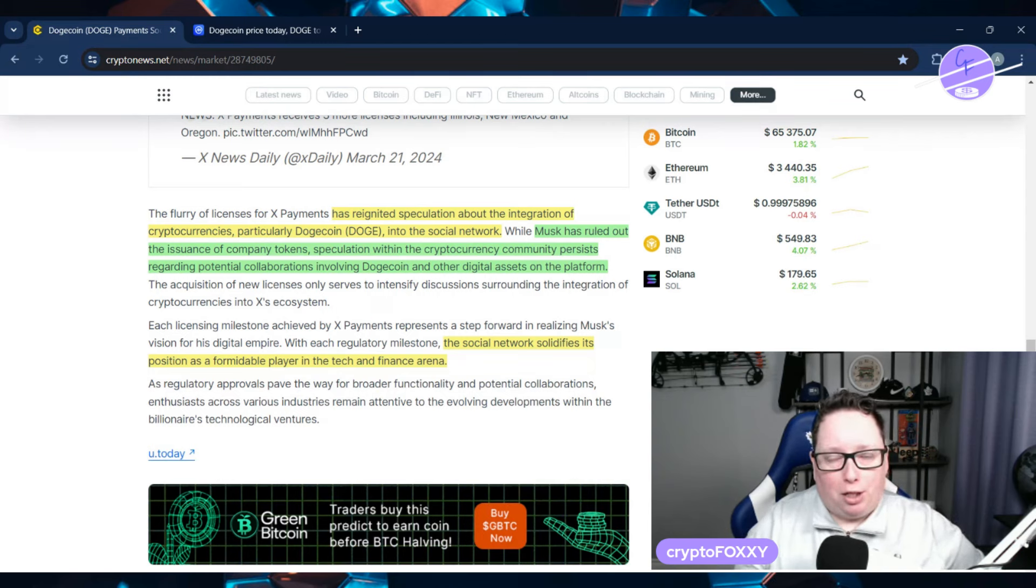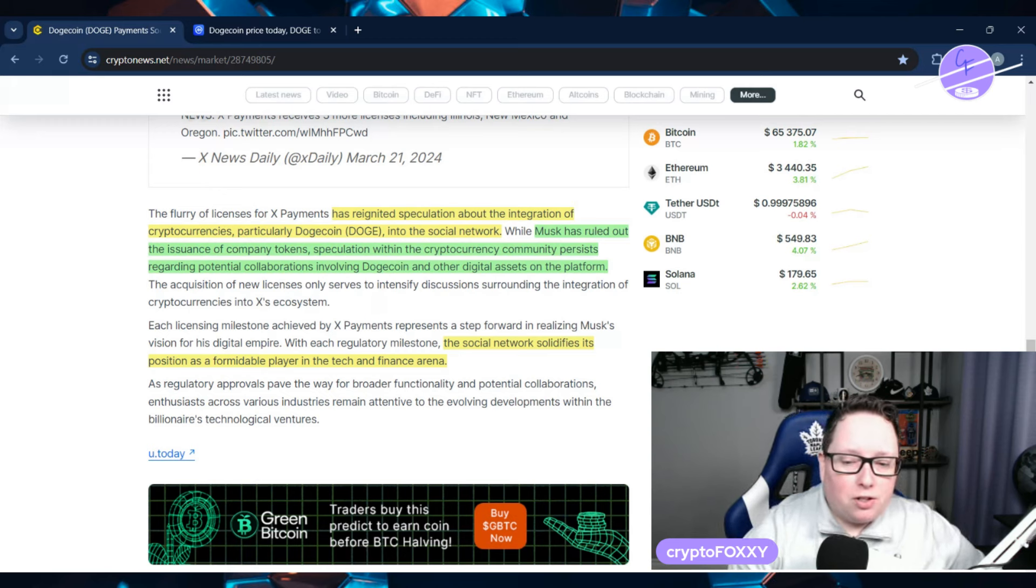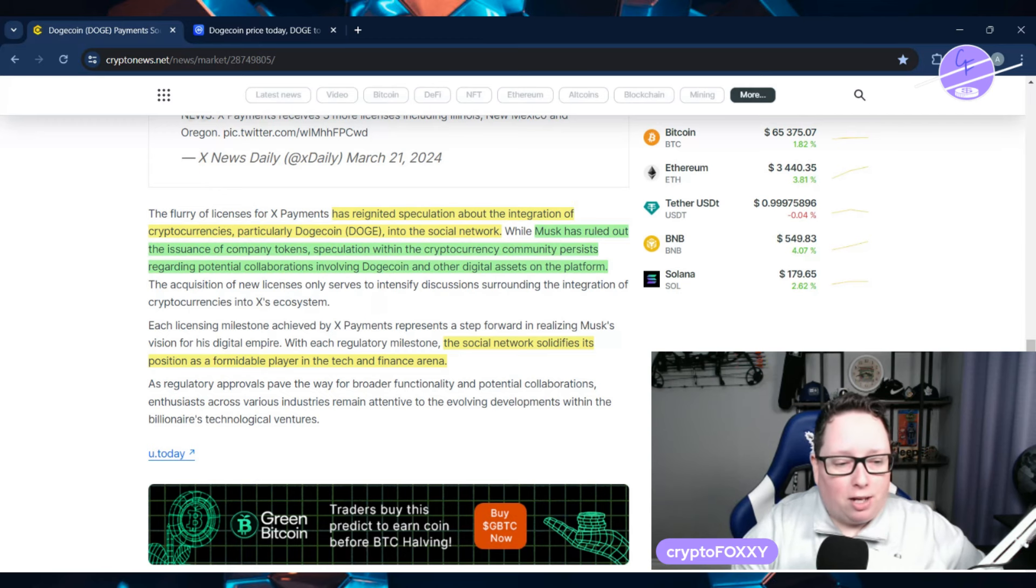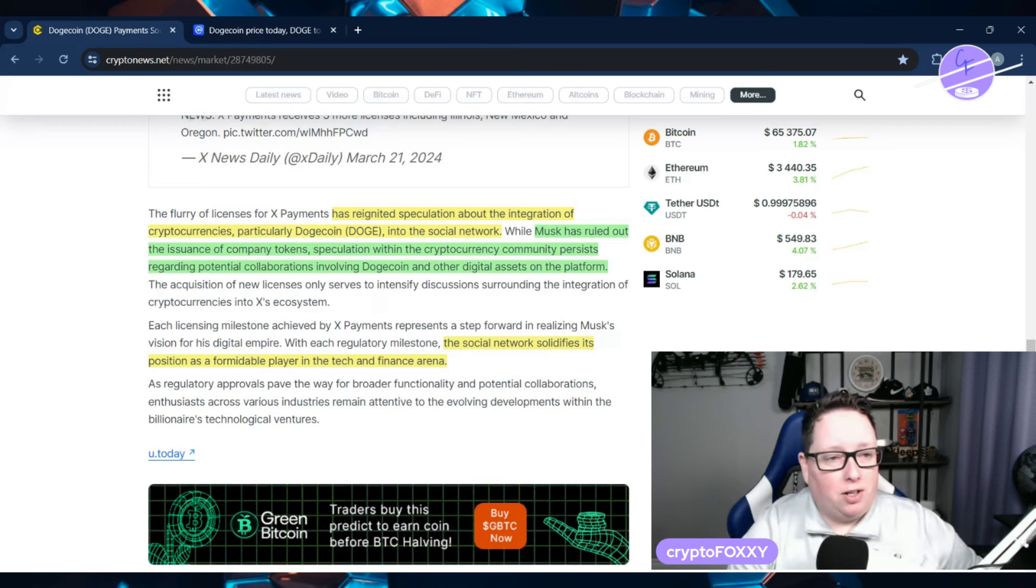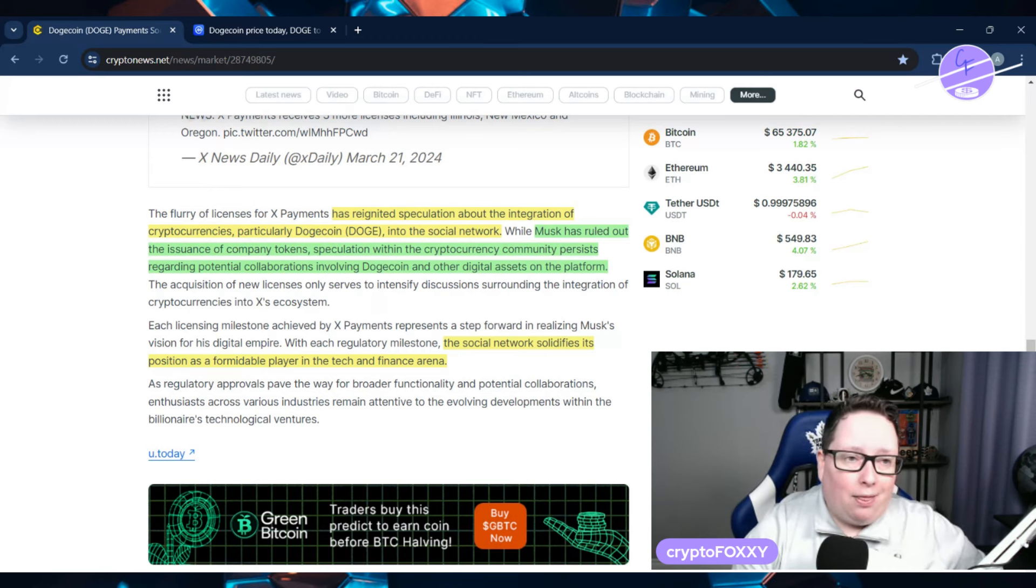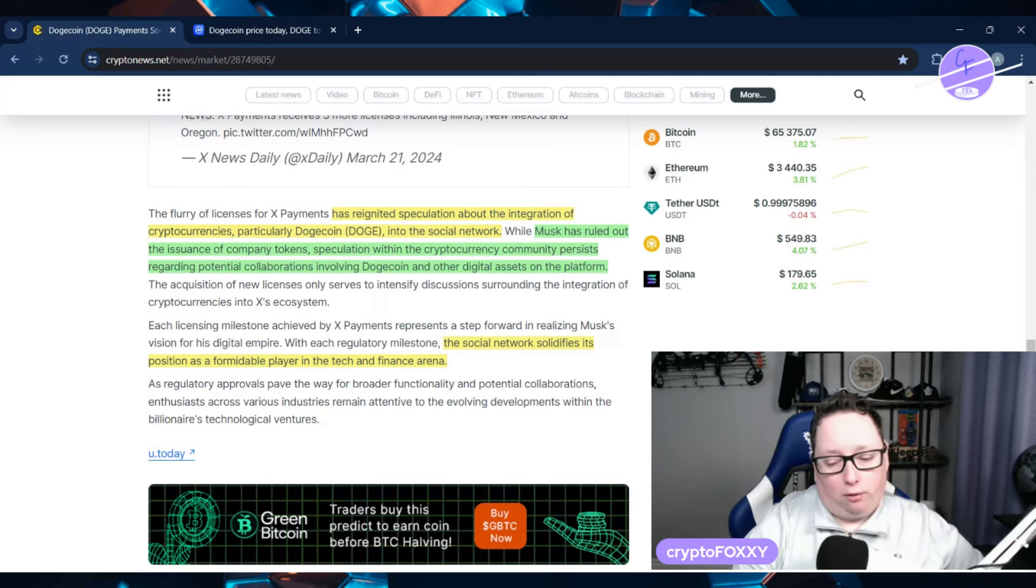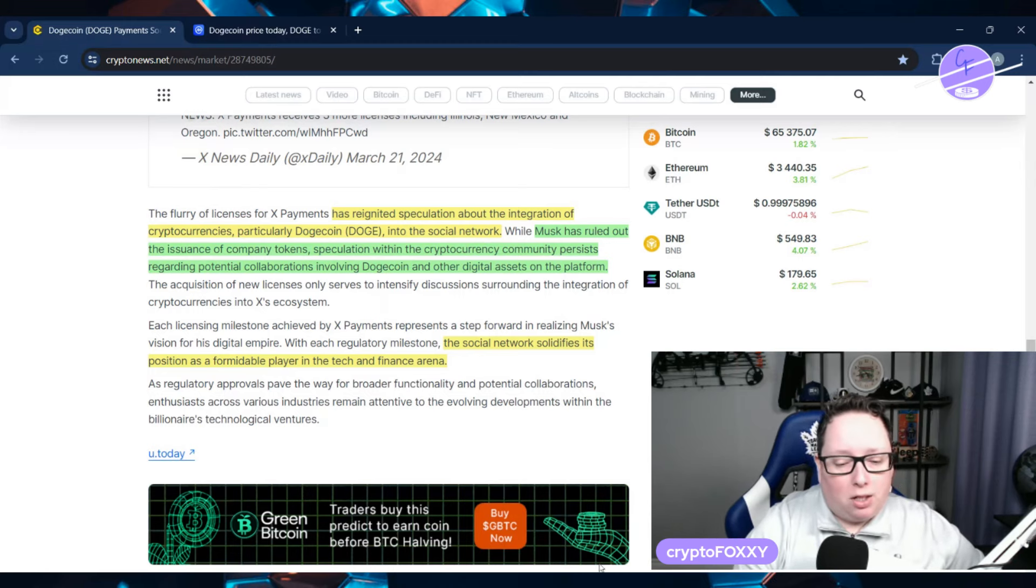However, this is just speculation, right? So the social network is solidifying its position as a formidable player in the tech and finance industry. And that is what Elon Musk is working on right now. So we know Musk, we know he doesn't like to basically give too much, too many riddles or anything like that. He doesn't really tell you what he's going to be doing.